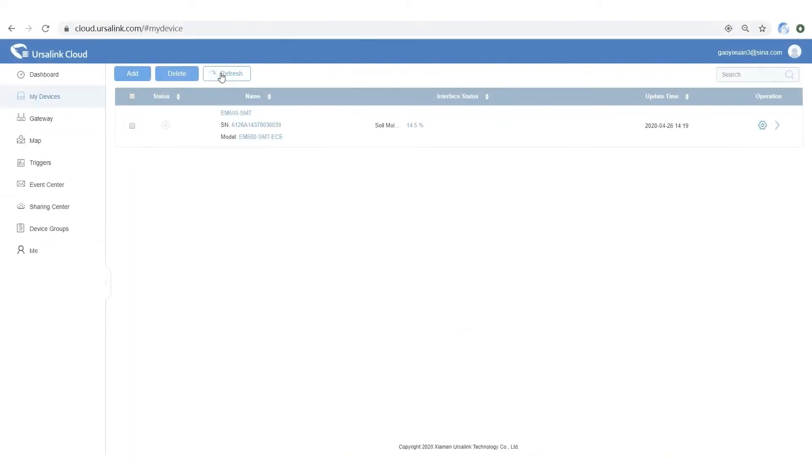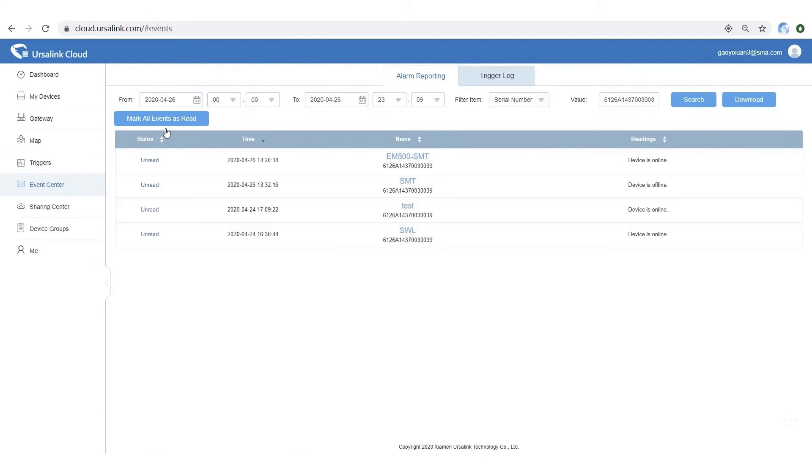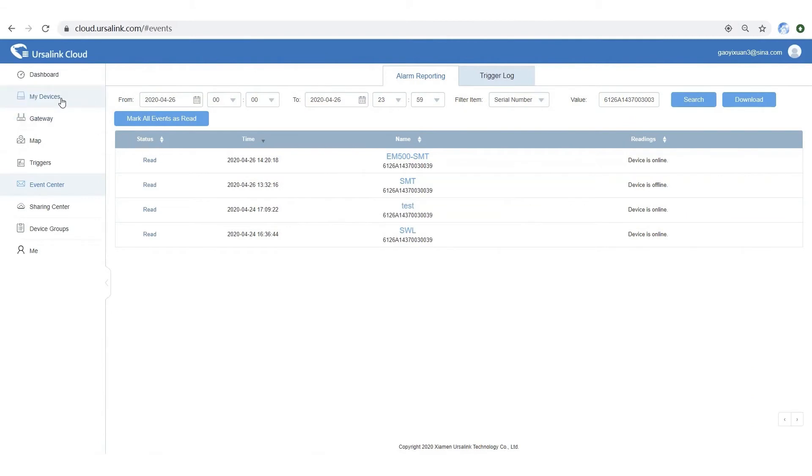Step 4: Check the sensor status. When the sensor goes online, Ersalink Cloud will send you an alarm notification. Let's check it. Check the sensor files.